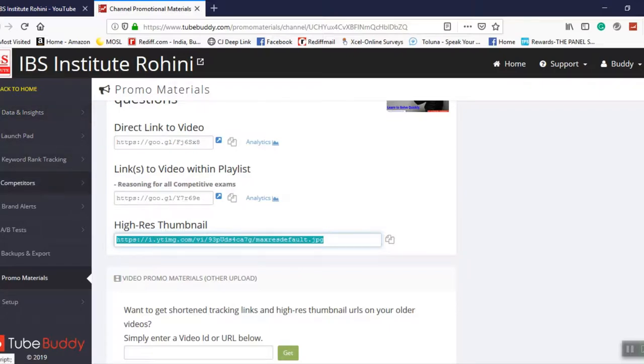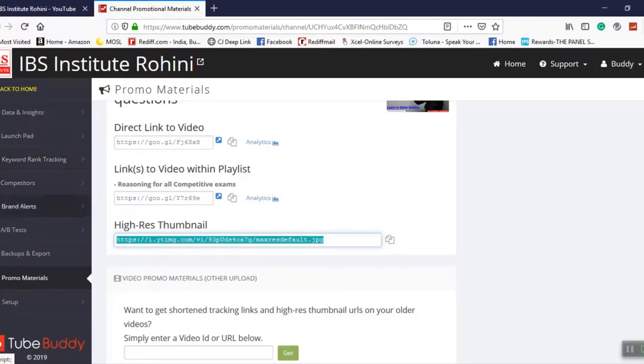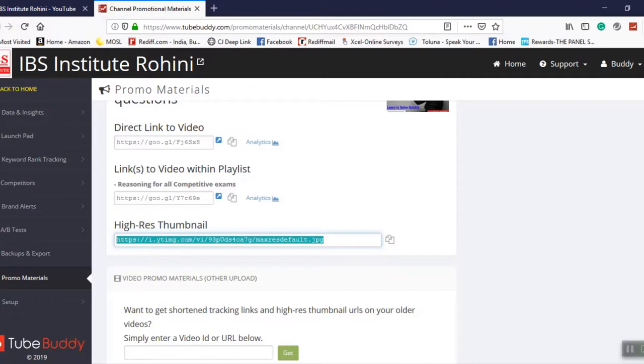You have got data and insights, your competitors, like you want to check your competitors, how their channel is performing, what they are doing good, what you are not doing good, you can have a control in there. Keyword rank tracking is there, you can have a split test coming in here and lots, lots of these things. So this is one thing which I simply recommend for every YouTuber. This is the most essential thing for you.